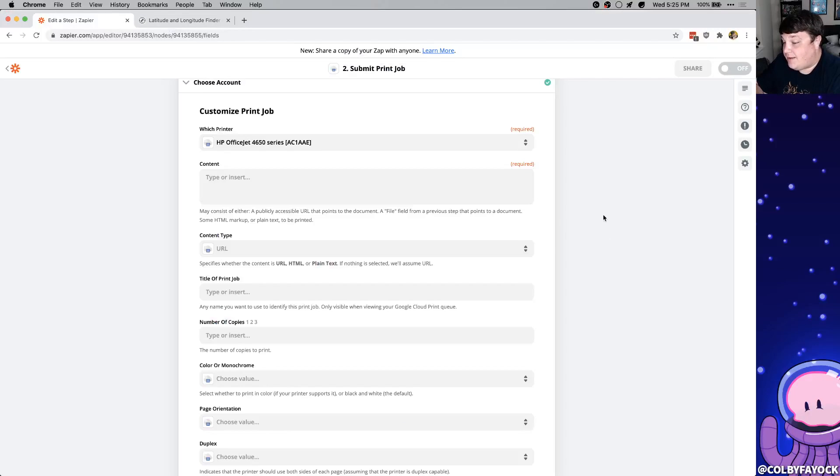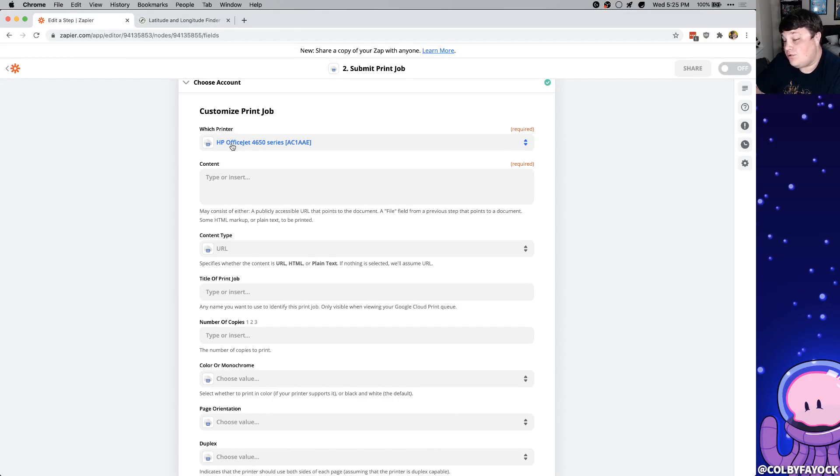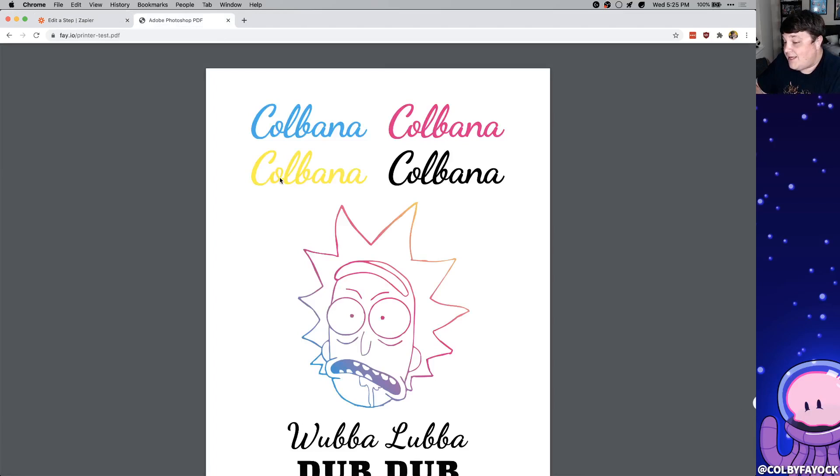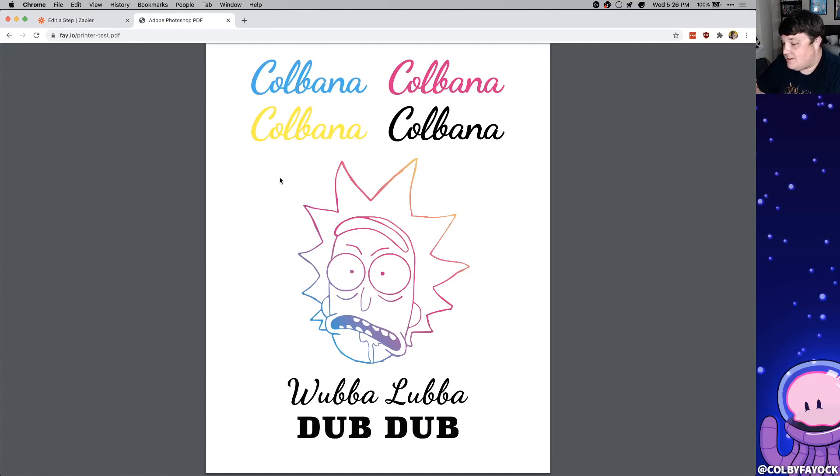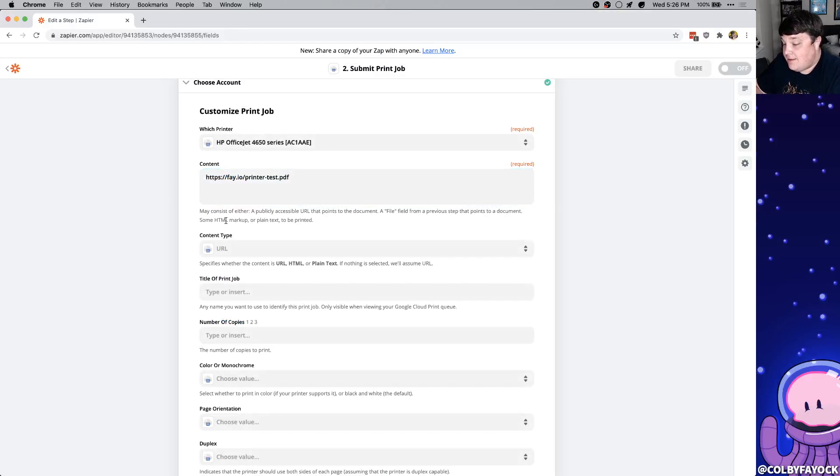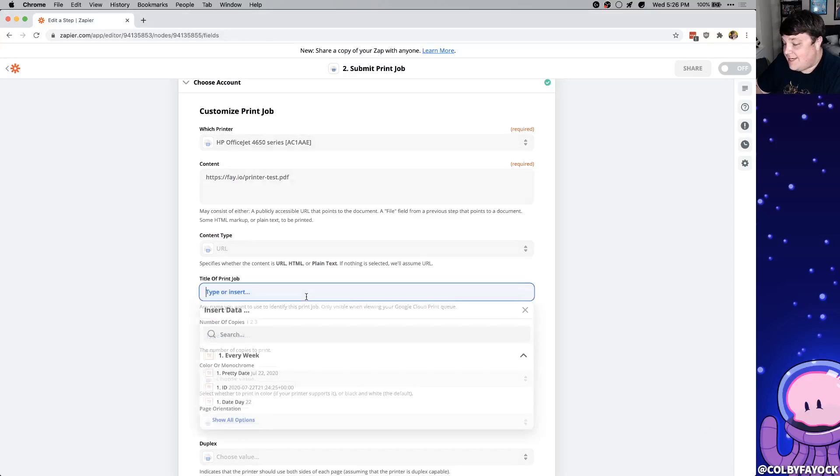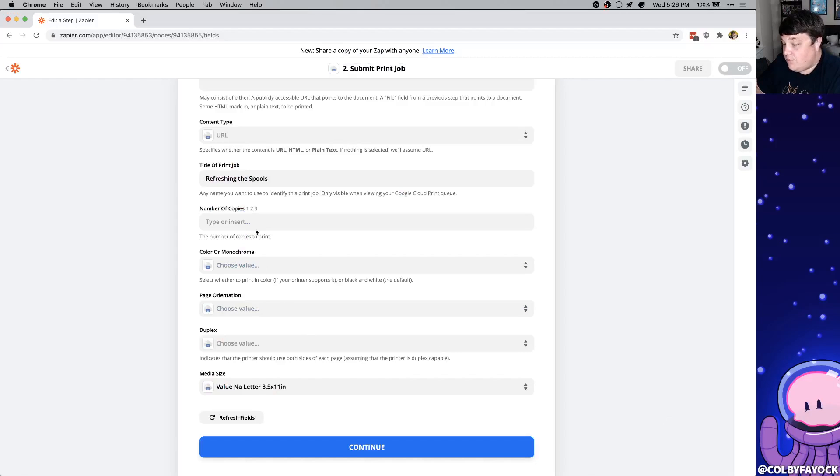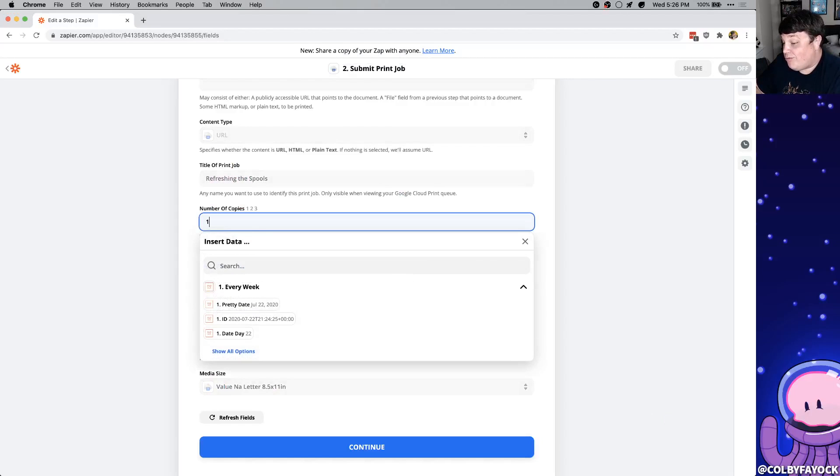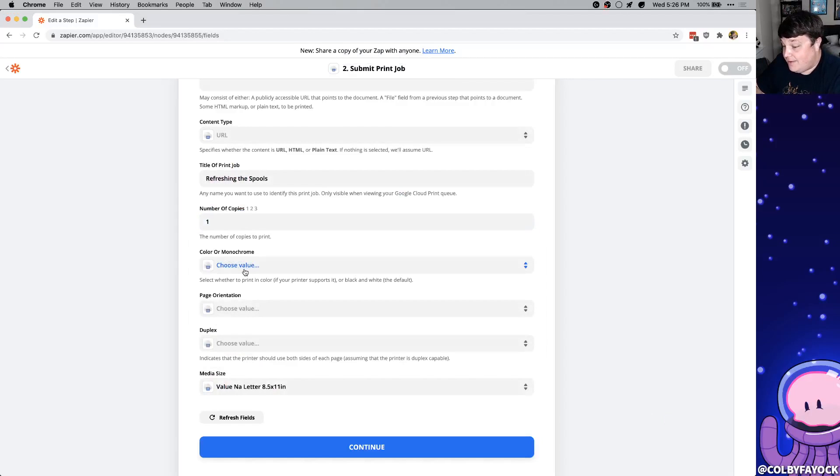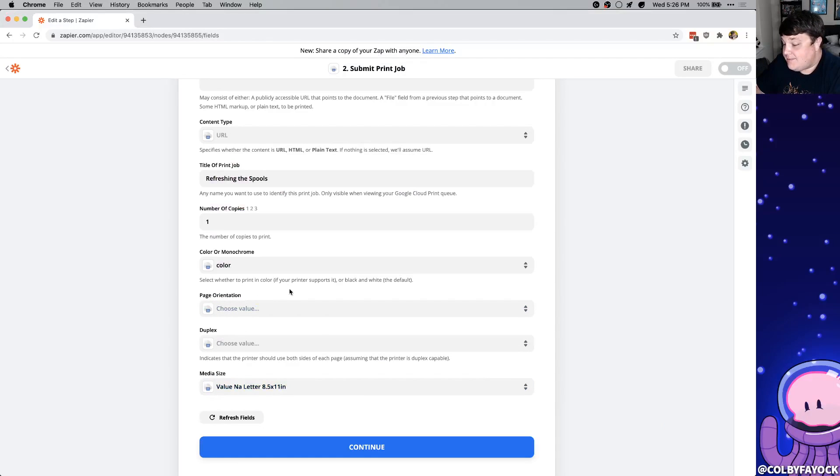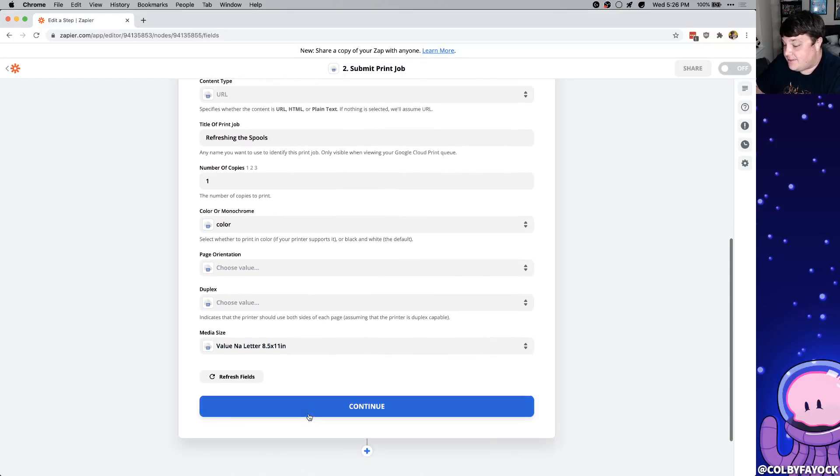And now we can customize our print job. First we're going to set a printer which I selected my HP OfficeJet which I already have configured for Google Cloud Print. And for the content we have a couple of options. We can either put some HTML, we can put some plain text, or for me I created this test page that just has a little bit of colors in it to make sure it's refreshing all the different ink heads. So I'm going to paste in the URL to that and I'm also going to make sure the content type says URL. That way it knows that it's printing a document. And for the title this can be really whatever you want. Let's say refreshing the spools. We also want to make sure we only print one copy of it and then we select color where you can select monochrome but if we choose color that way it's refreshing all the different kinds of ink. And you can customize the rest of this if you want but I'm going to just leave them as their defaults. I'm going to hit continue.